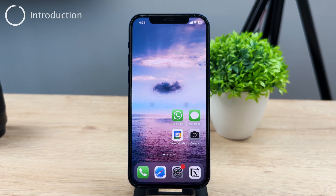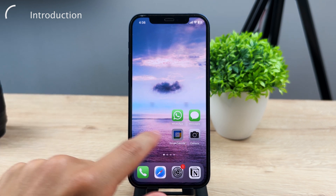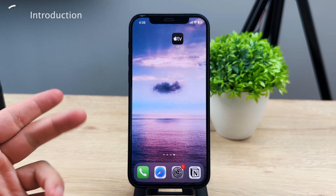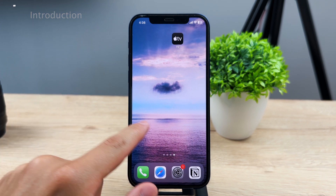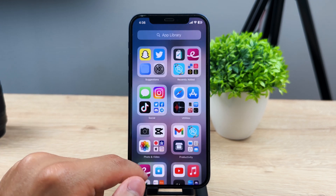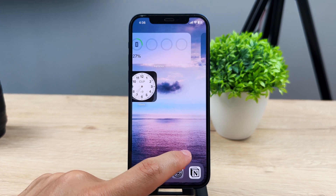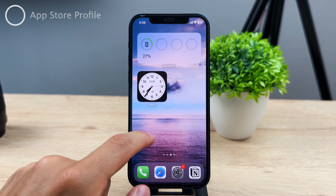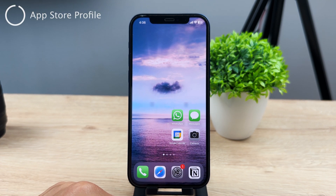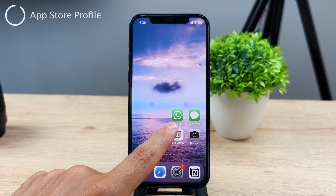Welcome to another HQ tutorial on your tech. This time, let's take a look at how you can check your App Store history. It is a very simple process, but you need to know where to find it. First, on your iPhone, locate the App Store icon.